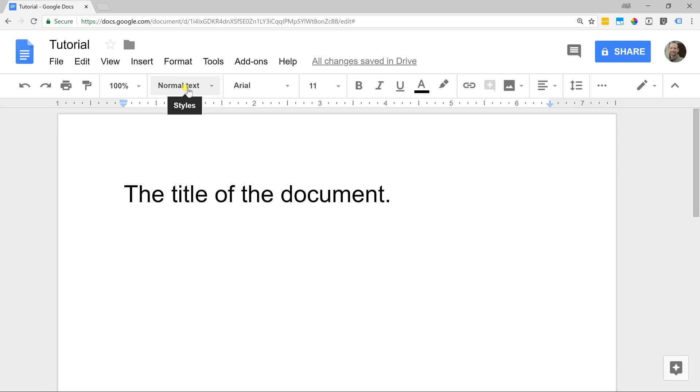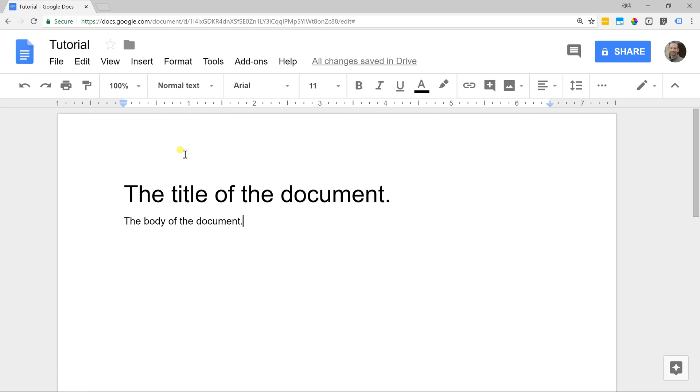Let's say actually this is the body of the document. I'm going to do a second line here as another paragraph. I'm going to use this to show you a few things.